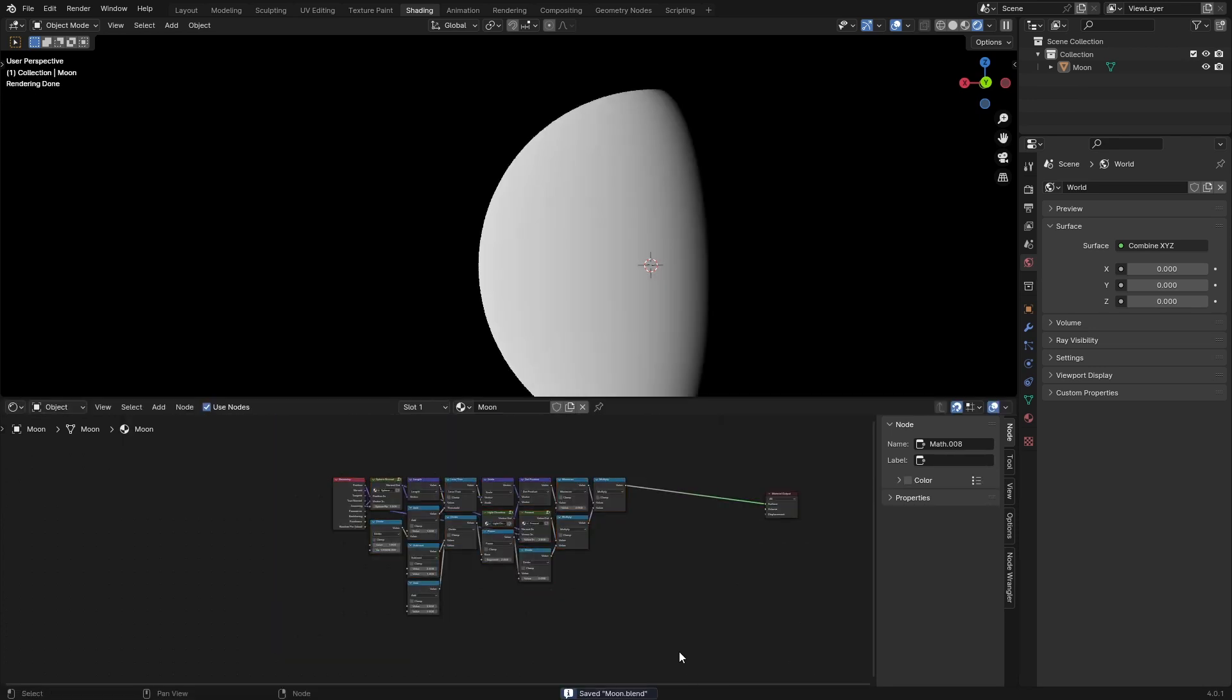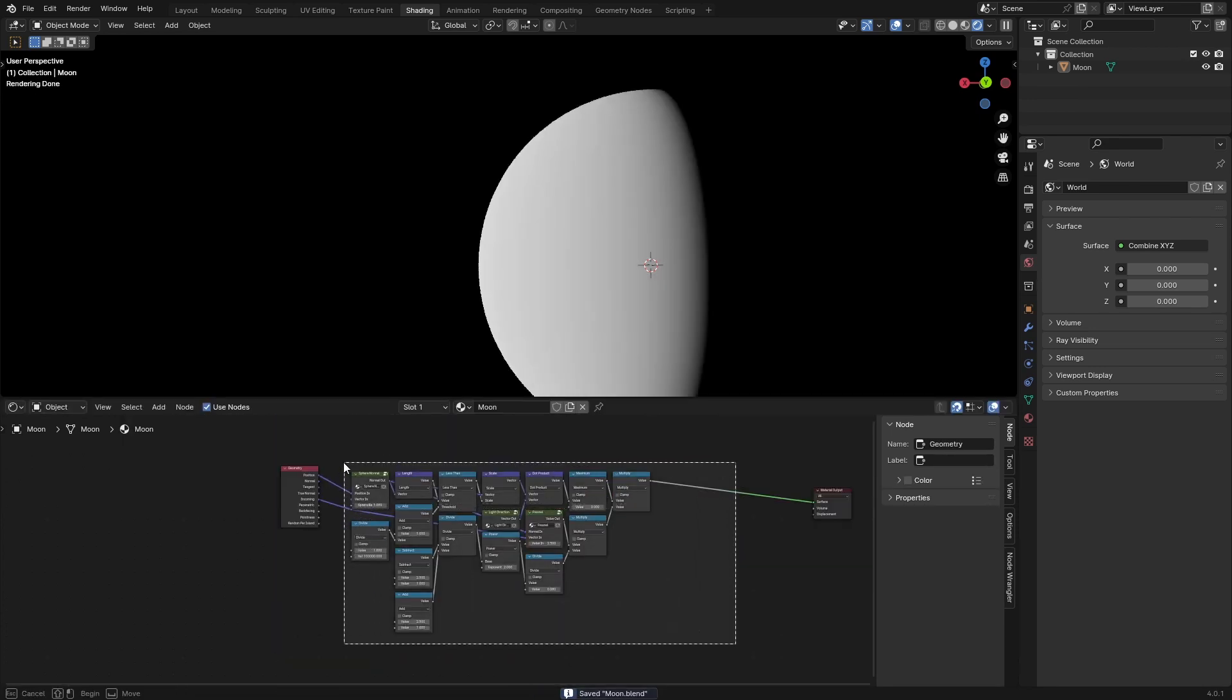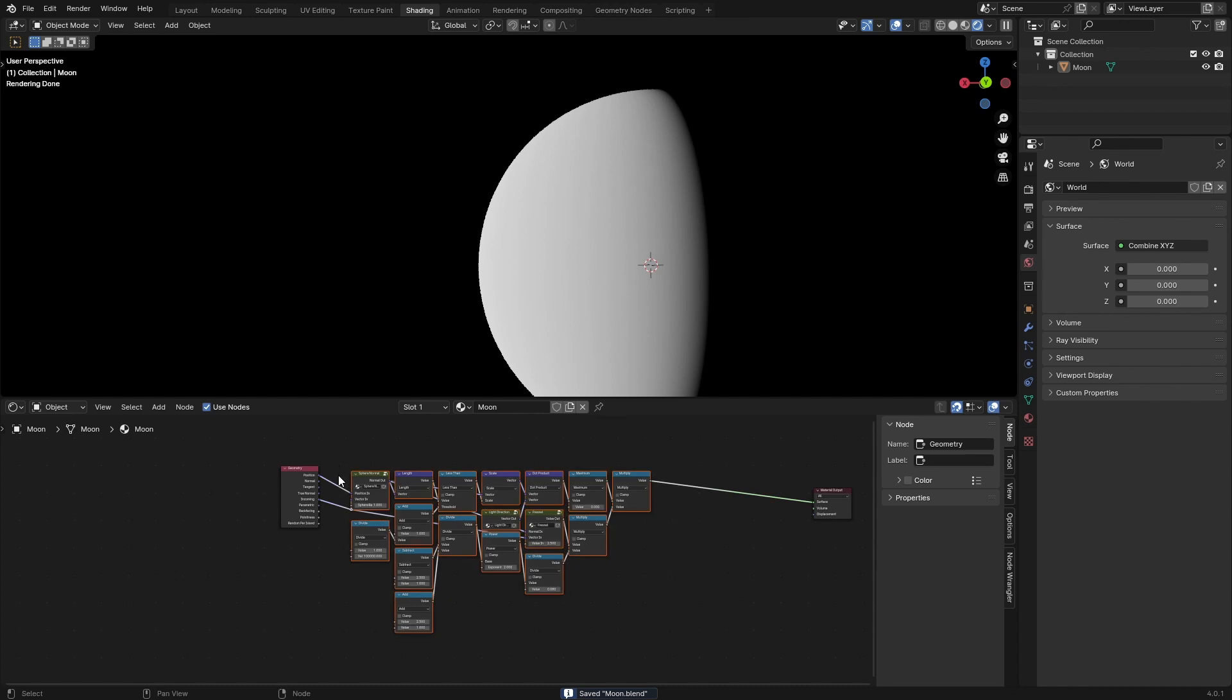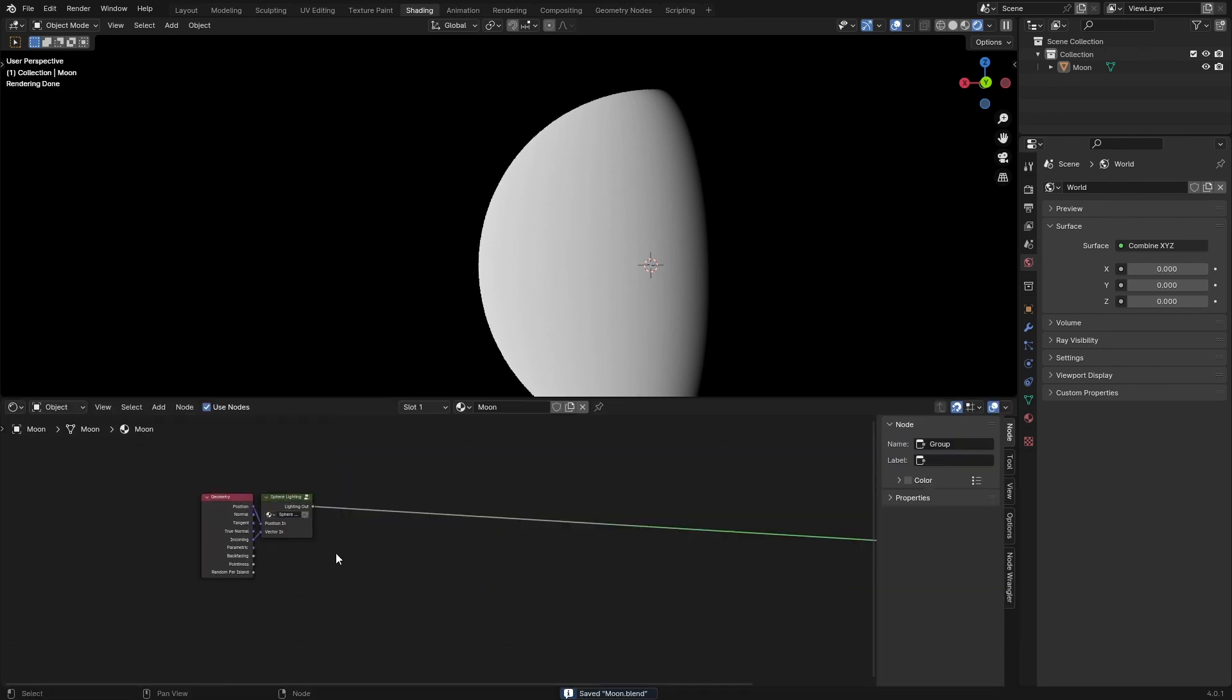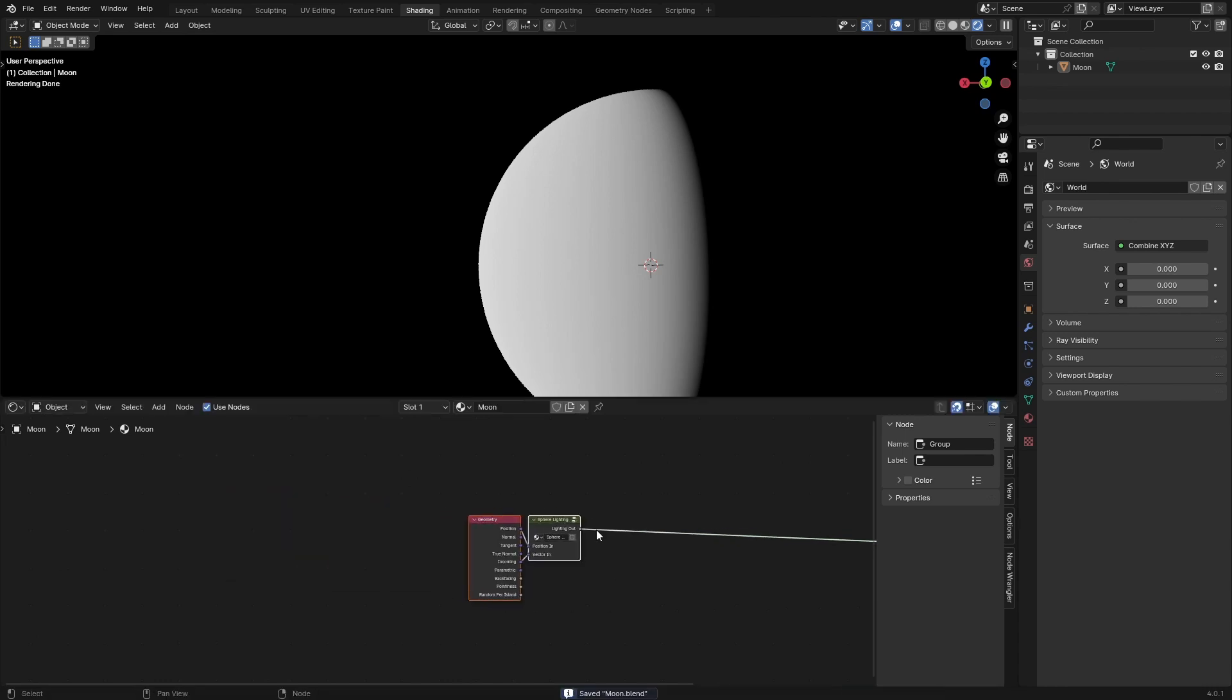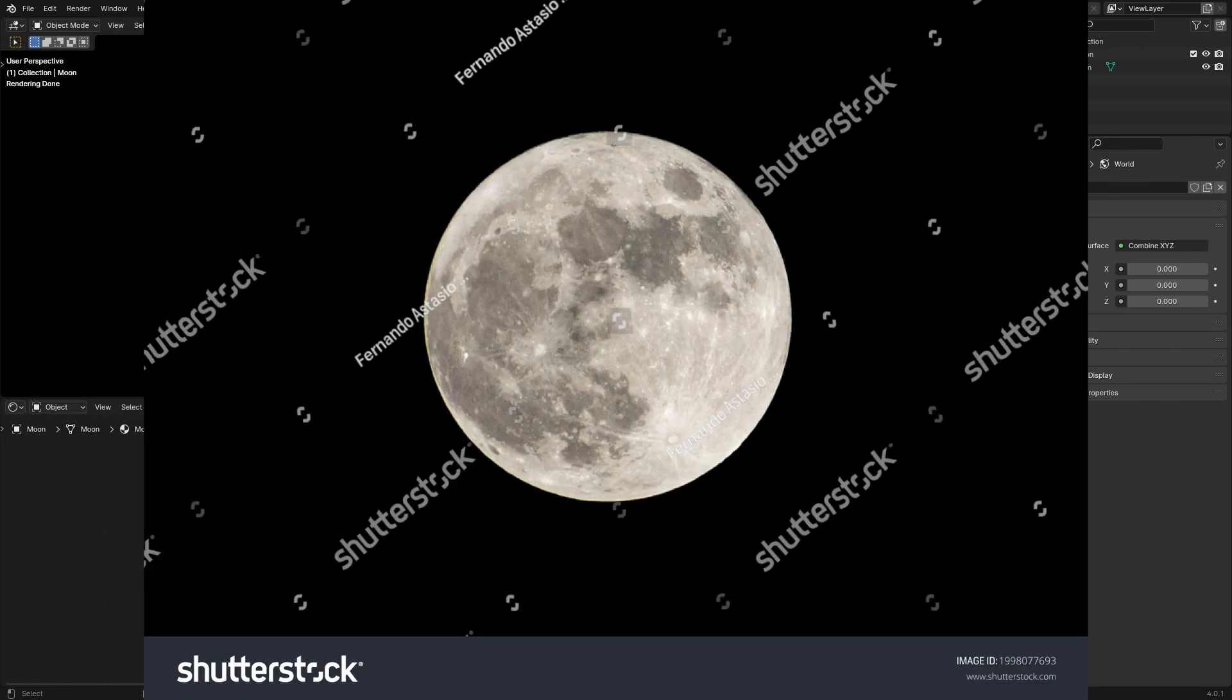This is our lighting setup. What you can go ahead and do is group this, and this is our sphere lighting. So that's done, but it's not looking like the moon yet.